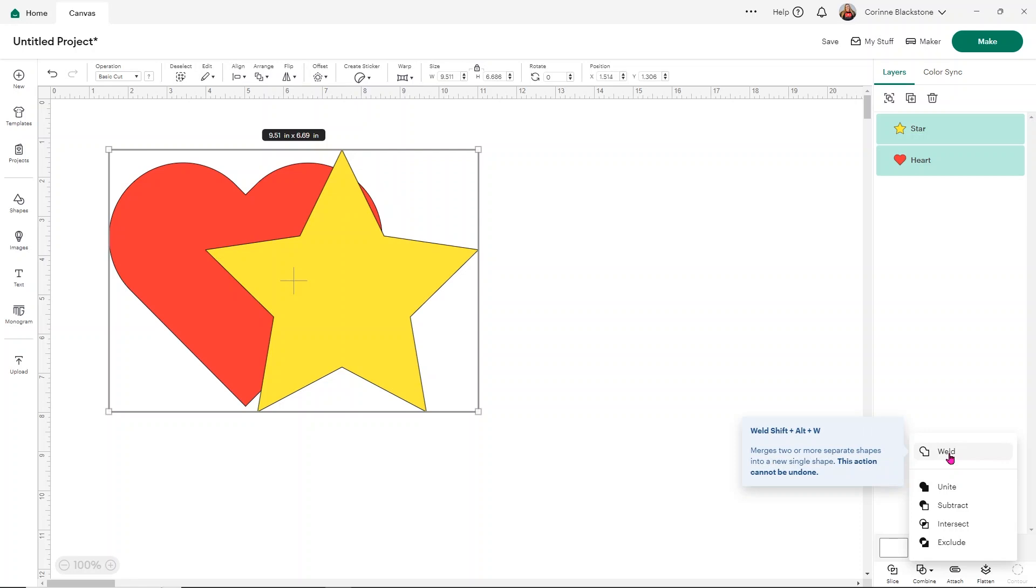Now, if you hold it over, it does tell you a little bit about it and Weld merges two or more separate shapes into a new single shape, keeping in mind that you can do this with text, images, just about anything you can use.